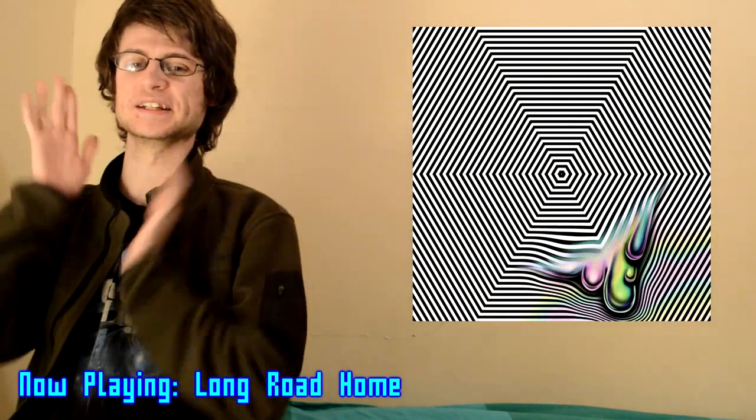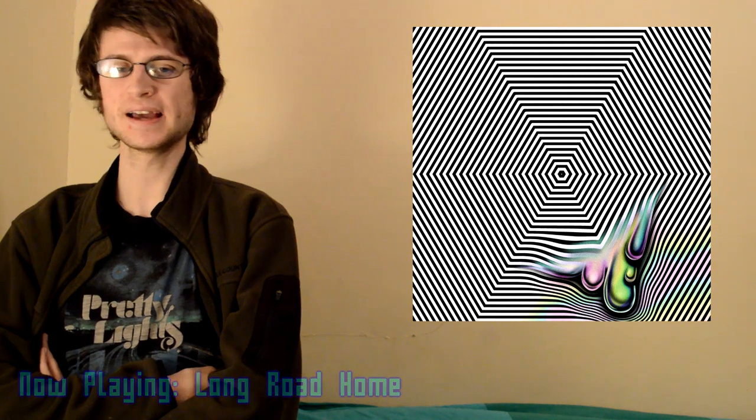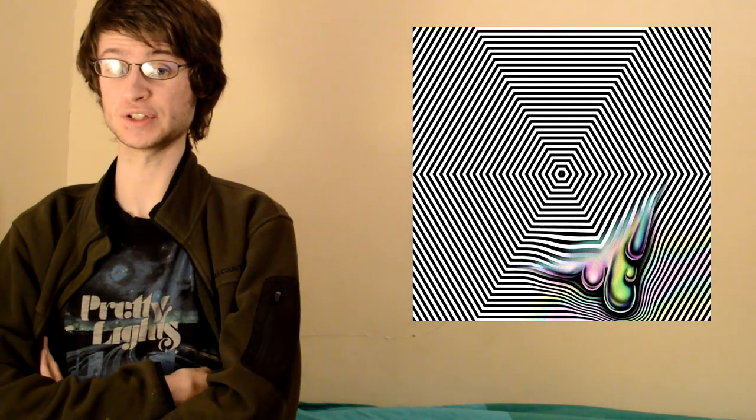Of course, I don't need to introduce Daniel Lopatin to my viewers on this channel. I've covered him twice before when I reviewed his soundtrack to Good Time and his Age Of album. Link to those videos in the description. But yeah, he's one of the most, if not the most, important and influential electronic artist of the 2010s.